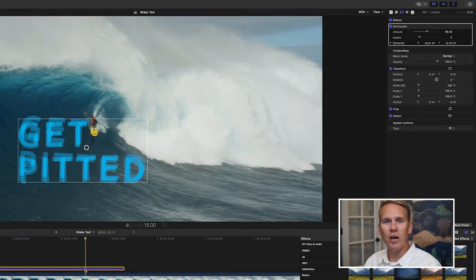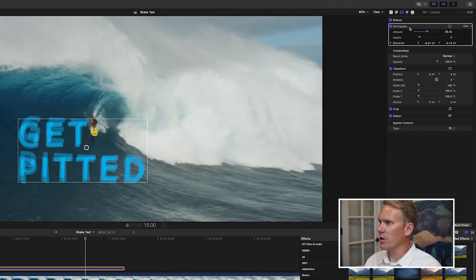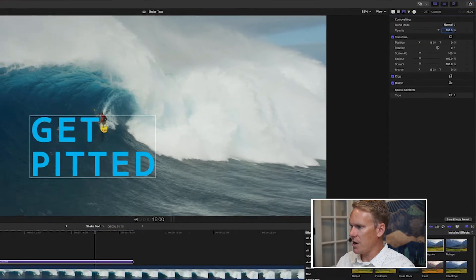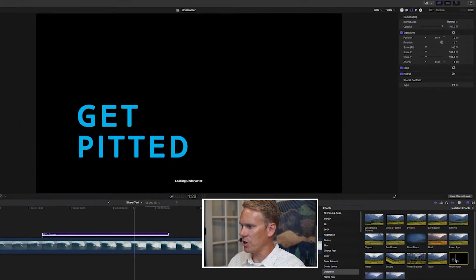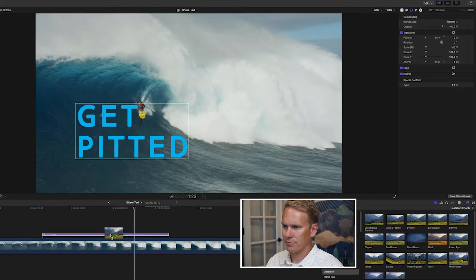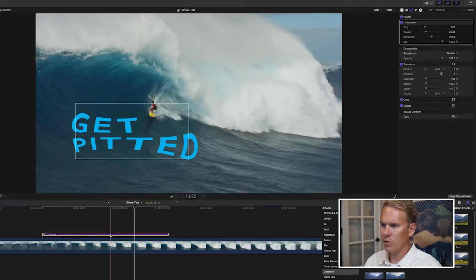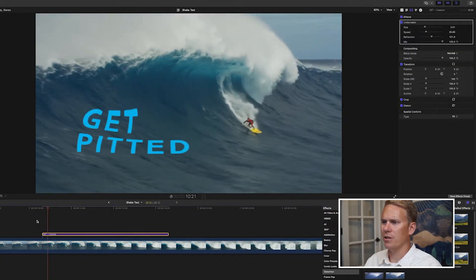There's another effect called Underwater that will give you that kind of shaking, moving look. Let's delete Earthquake first. In the same Distortion section, you'll see one called Underwater — drag and drop that on, and here's what it looks like by default.